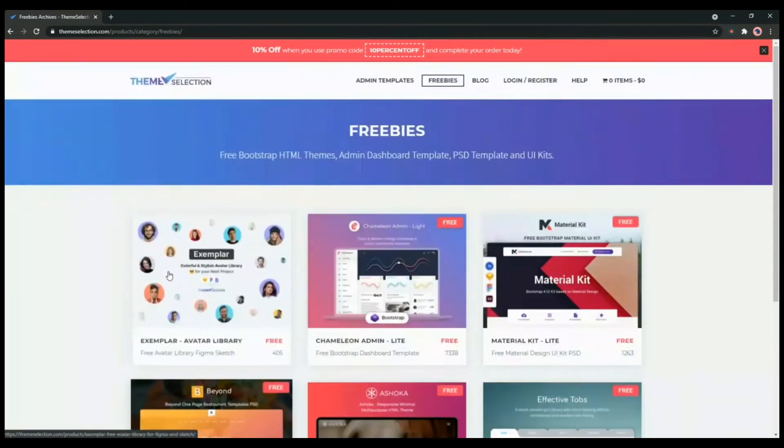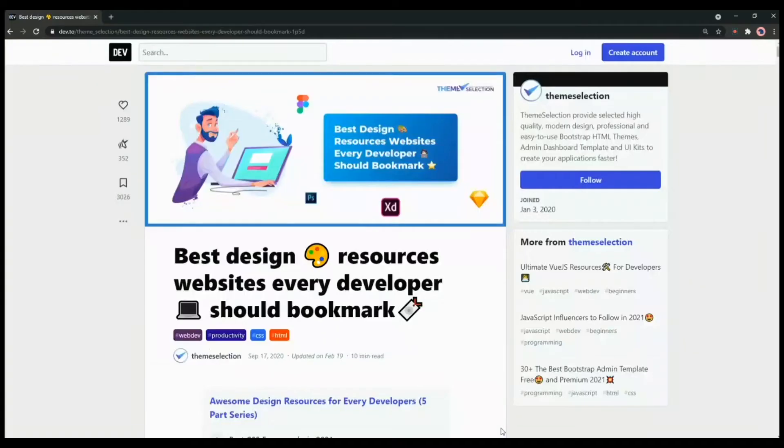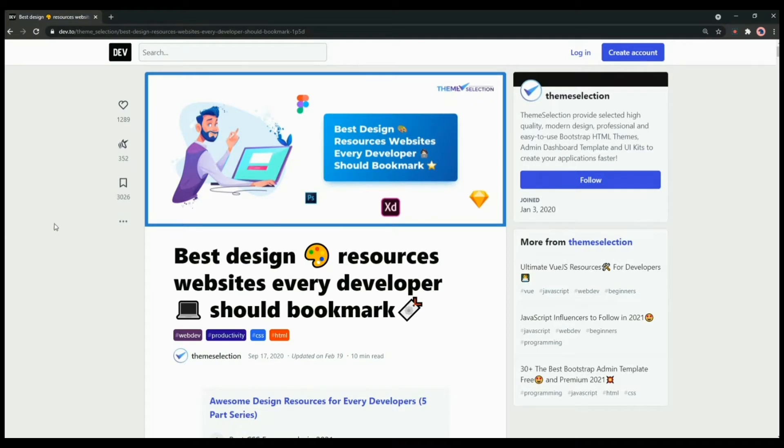In this video we are going to talk about best design resource websites every developer should bookmark in 2021. These website resources will help you to build some amazing and eye-catchy web apps and websites.